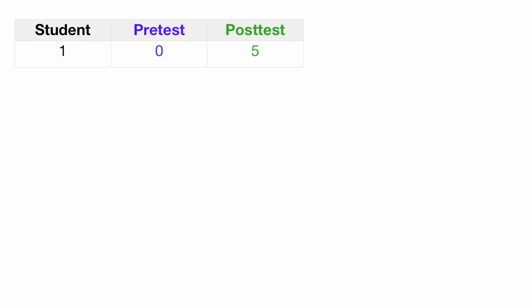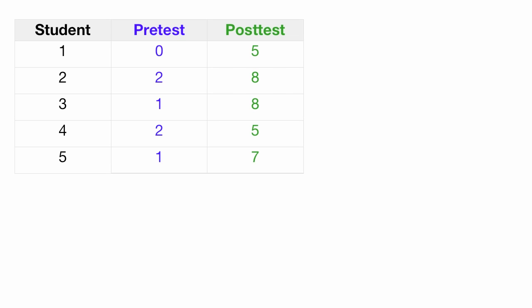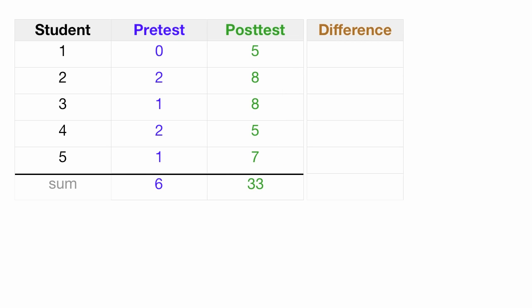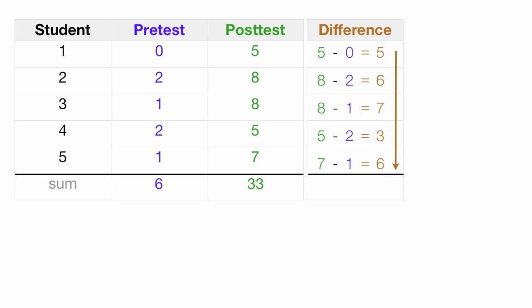So let's imagine we have student 1, student 2, student 3, student 4, and student 5, and I have pre-test and post-test results. The very first thing I'm going to do in Excel is add all this up, get the sums. I'm going to take the differences between the post-test minus the pre-test. And then I take these differences, and I sum those up as well.